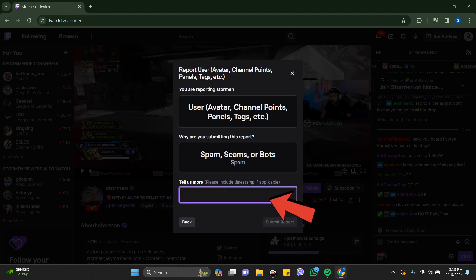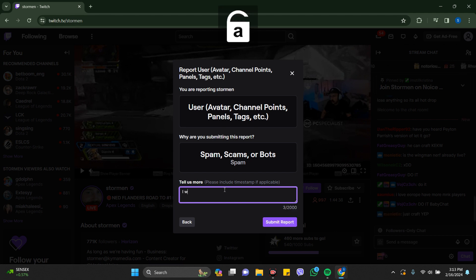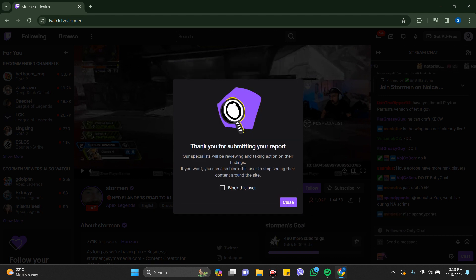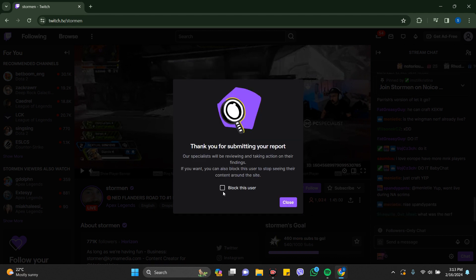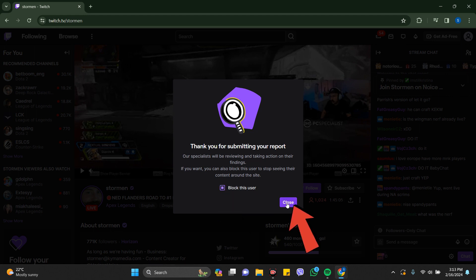Here it says tell us more. I'd like to just write I want to block this account and submit it. Here it says thank you for submitting your report and block this user. Just tick mark this block this user and close it.